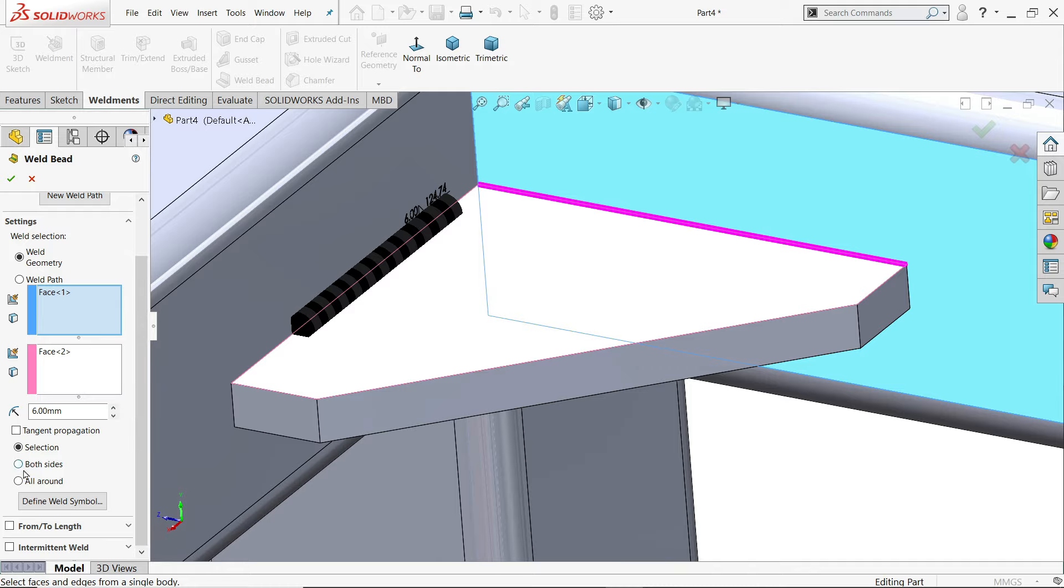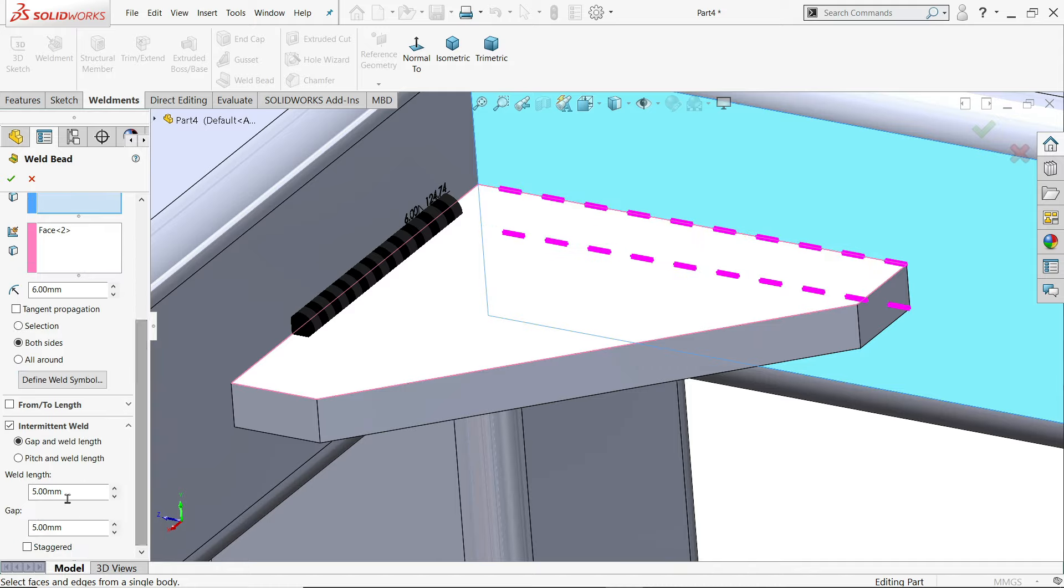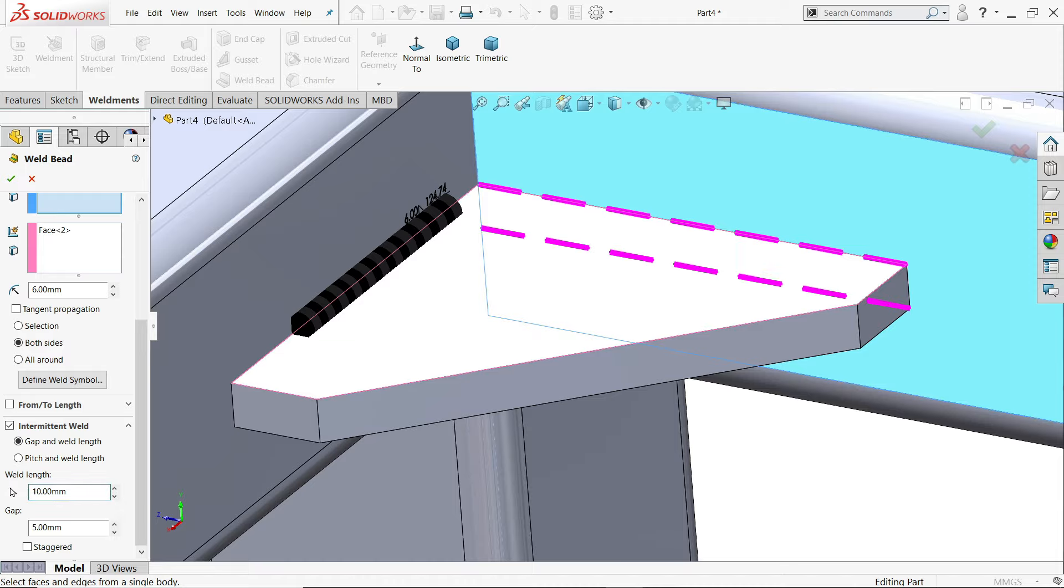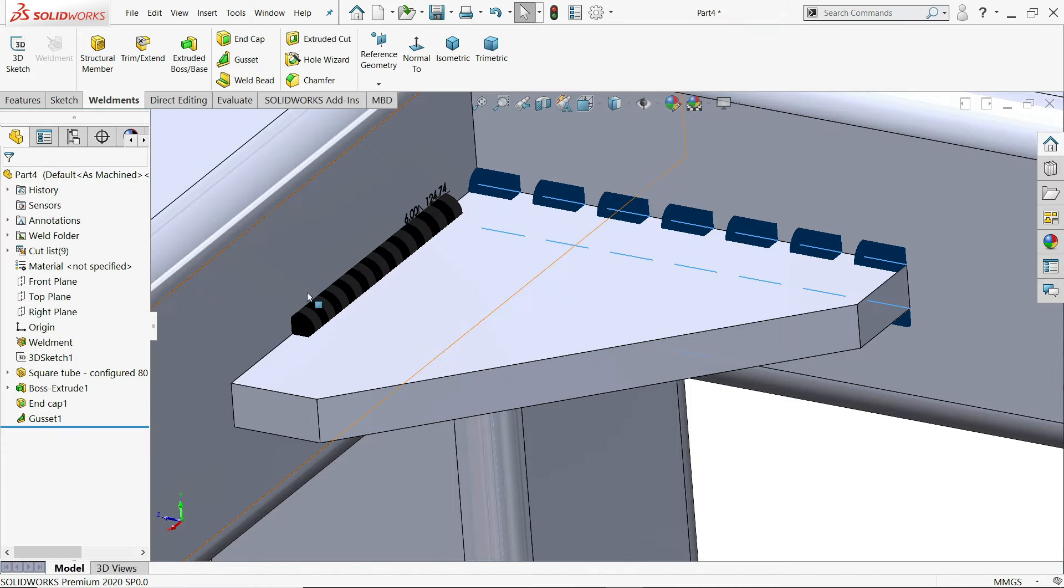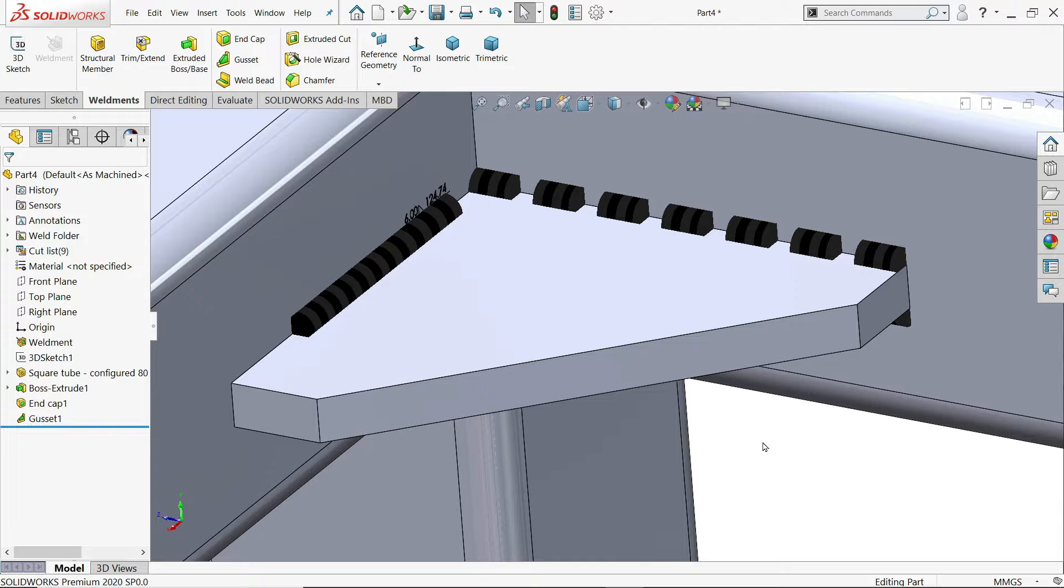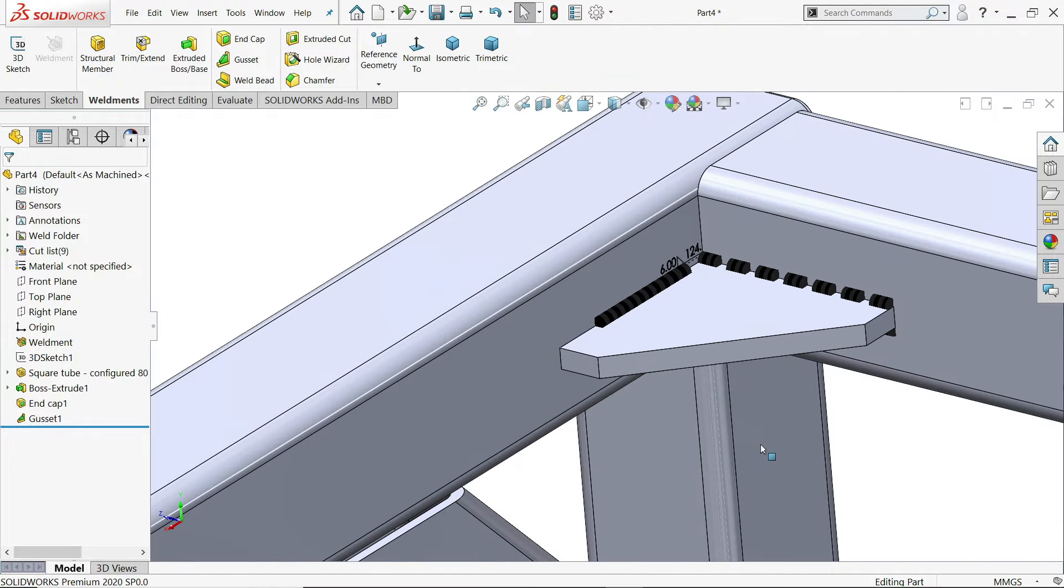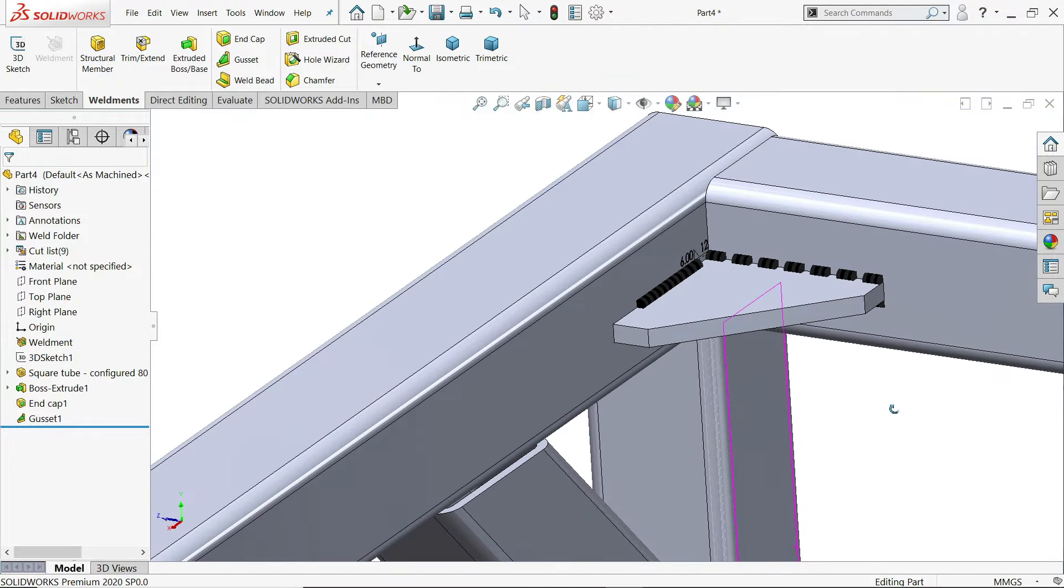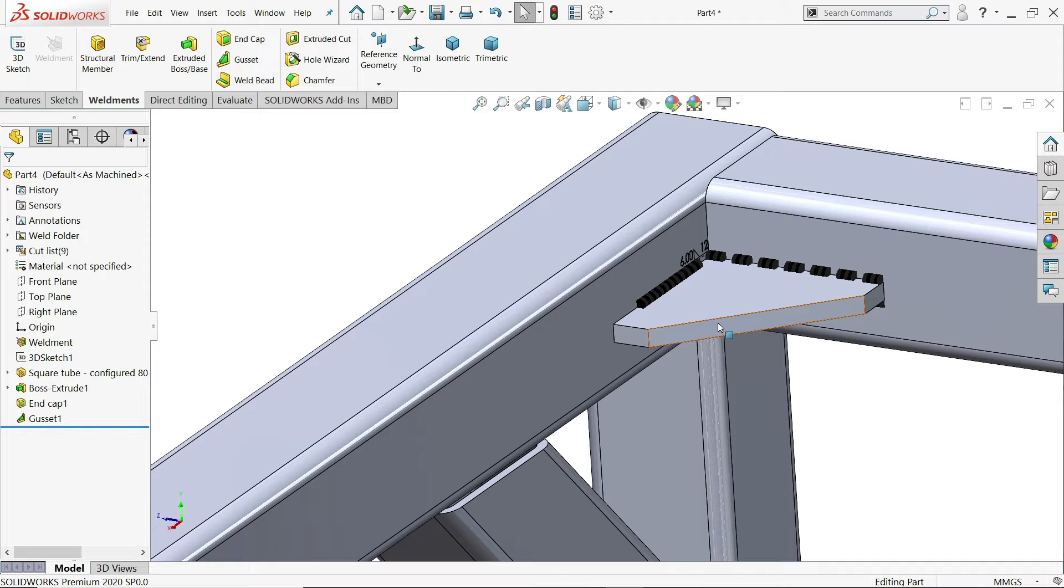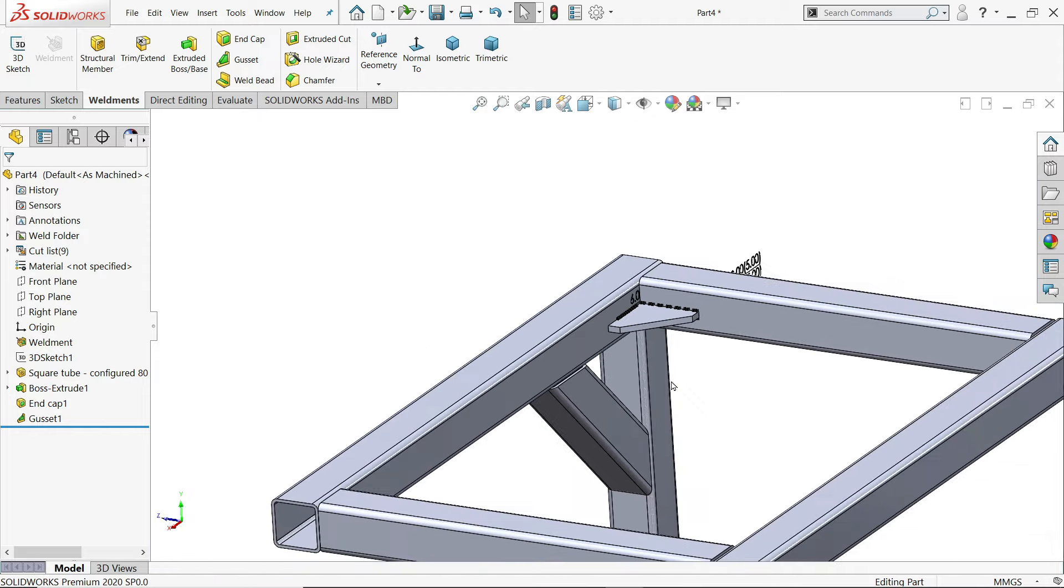Come down. Now see here. It's 10 millimeter. Gap we suggested. 5 millimeter. Say yes. Look. So this is how we applied. In the same way you can apply weld bead at all corners.